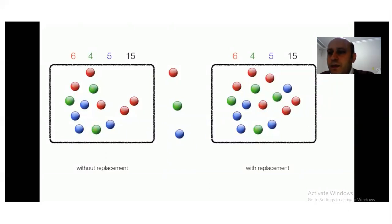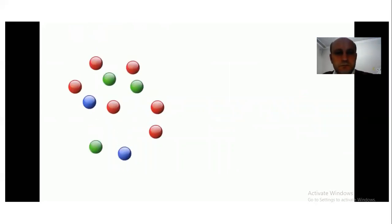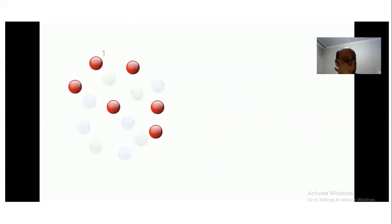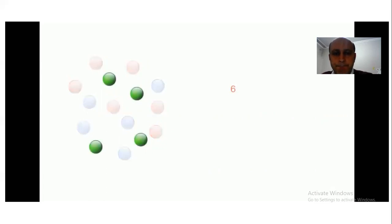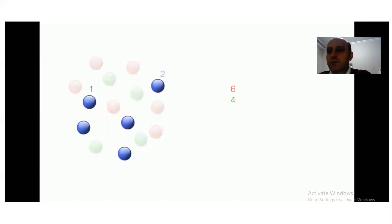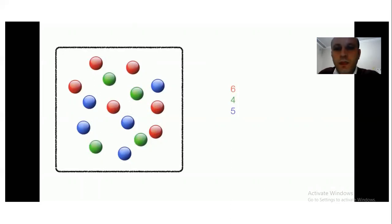On the right-hand side, with replacement: I take a marble, put it back, take another one and put it back again. Now here's a new question. How many marbles are there? We have 6 red marbles, 4 green marbles, and 5 blue marbles. We are going to find the probability of choosing a red, green, and blue marble with replacement. Total number of marbles is 15.